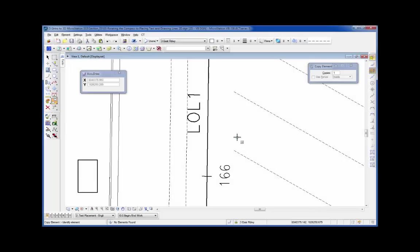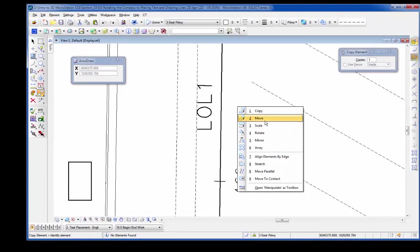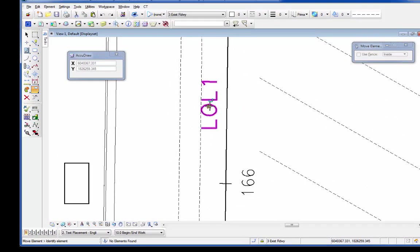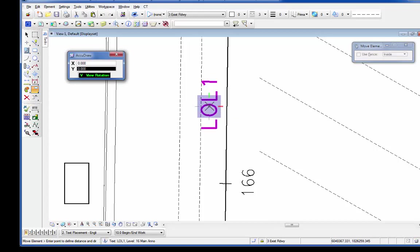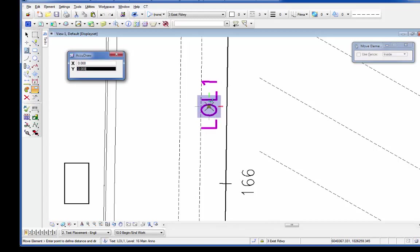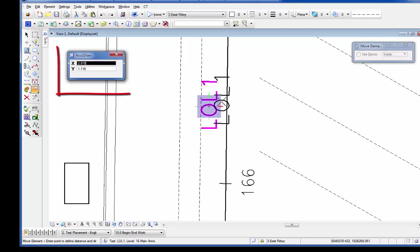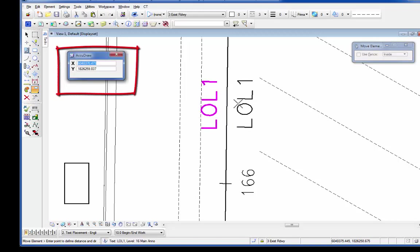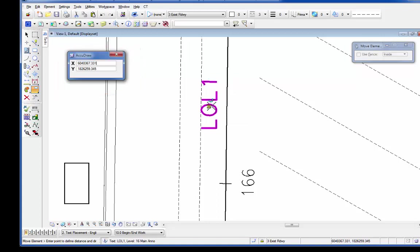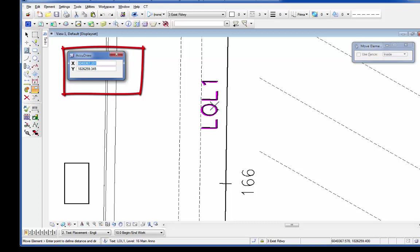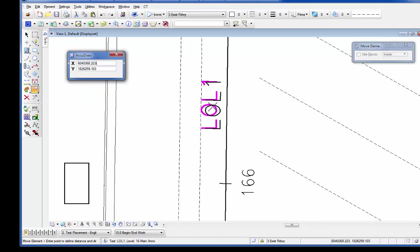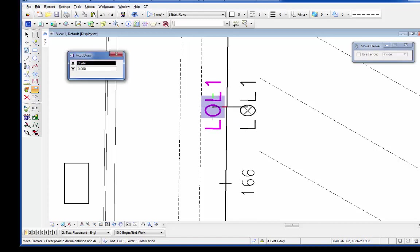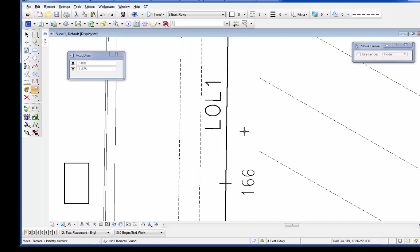The next two shortcuts will suspend AccuDraw and will also suspend AccuSnap. I'm going to demonstrate moving this text. When you go to move an element, AccuDraw will go to the data point there. As I go to move this, if I wanted to move the text over just a little bit, you can see that it wants to jump back to the origin. If I type in HA, this will suspend AccuDraw. I still have the AccuSnap trying to find the center of the text. That shortcut is HU. And now I can move my cursor freely. I've suspended both of them. I move the text just a little bit. I do a data. And what if I went back and did another data? Both AccuSnap and AccuDraw are both enabled again.